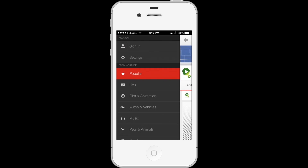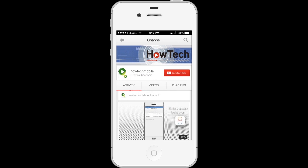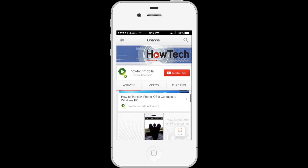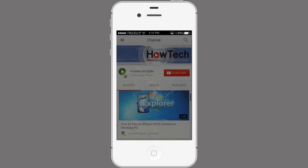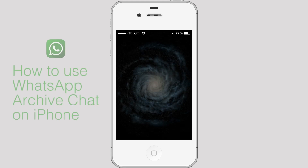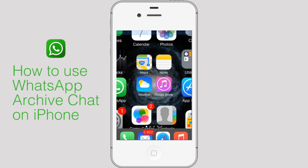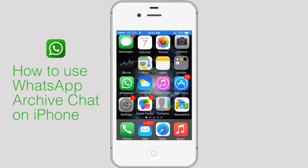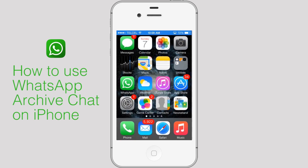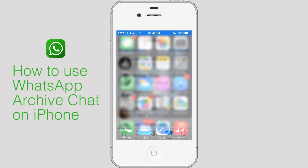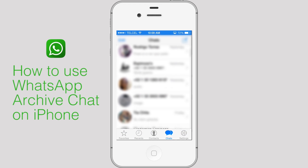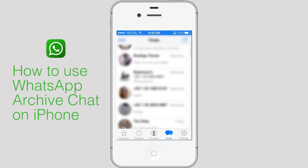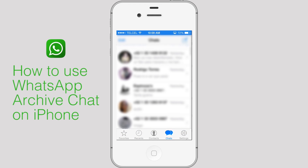Welcome to another HowTag tutorial. How to use WhatsApp Archive Chat on iPhone. The Archive Chat feature allows you to hide the conversation from the chat screen and access it later.